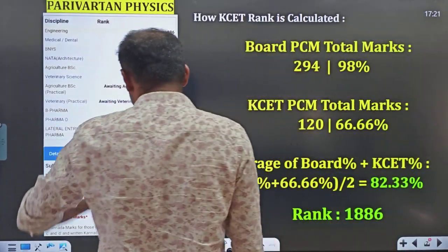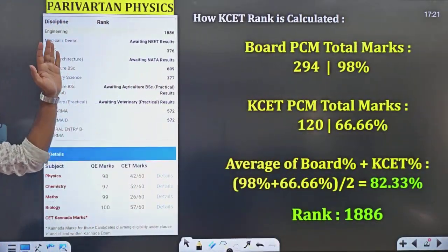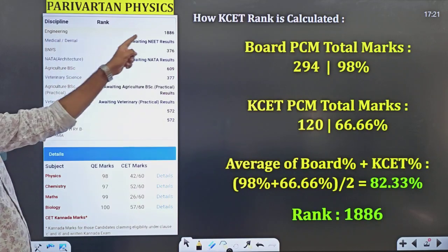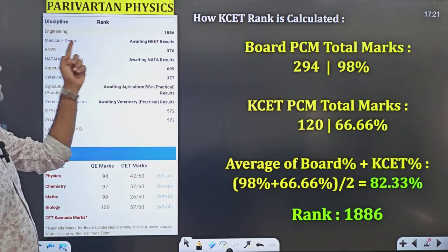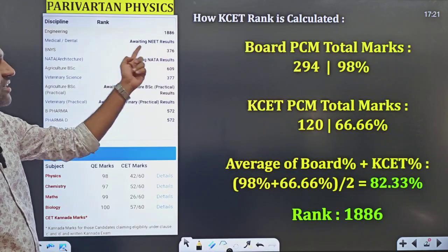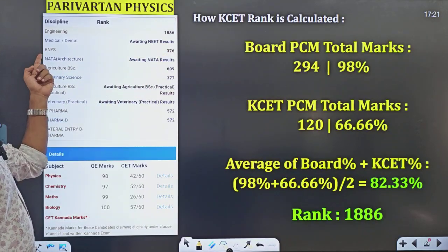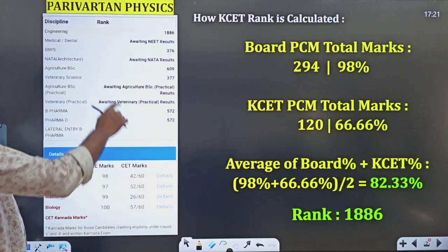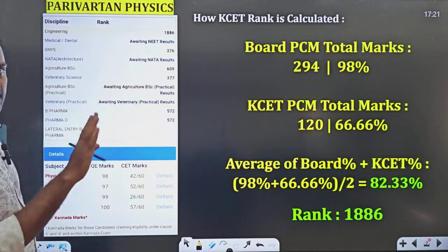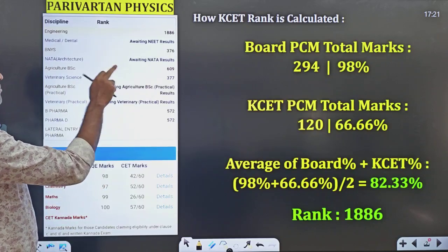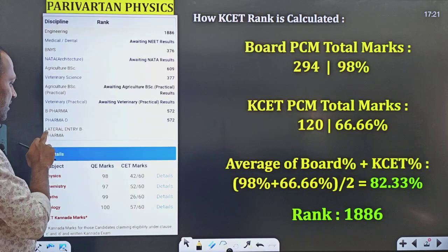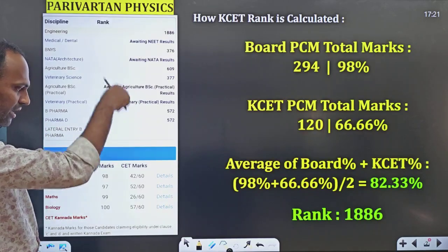First, let me tell you — I have taken a KCT result here. This is how the scorecard of KCT 2025 will look. You will see engineering ranking first, then medical and dental. This medical ranking will come after NEET results. The scorecard also includes BNYS (naturopathy and yoga science), architecture based on NATA results, agri BSc, veterinary, pharma, and lateral entry for B Pharma. These are the various rankings shown.